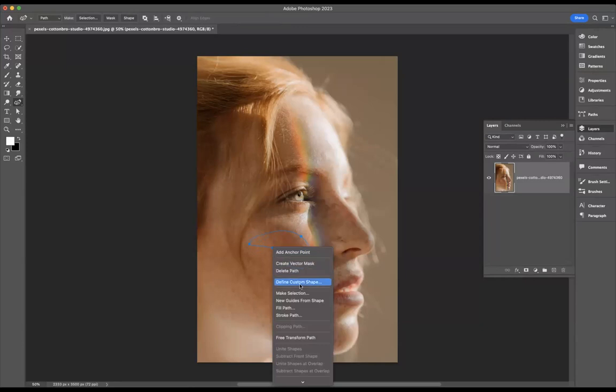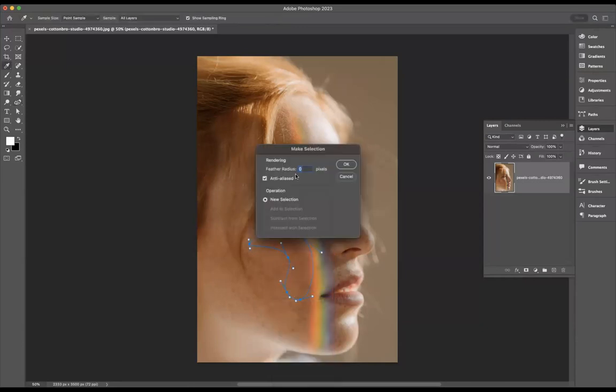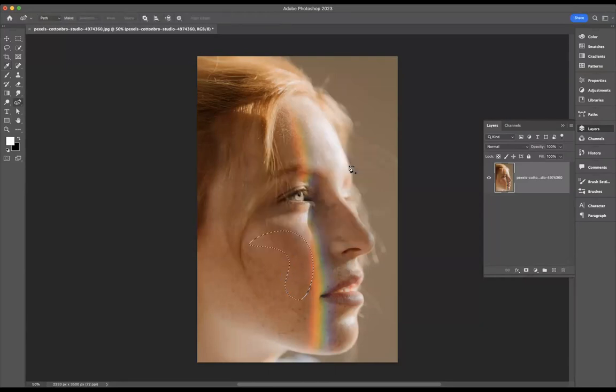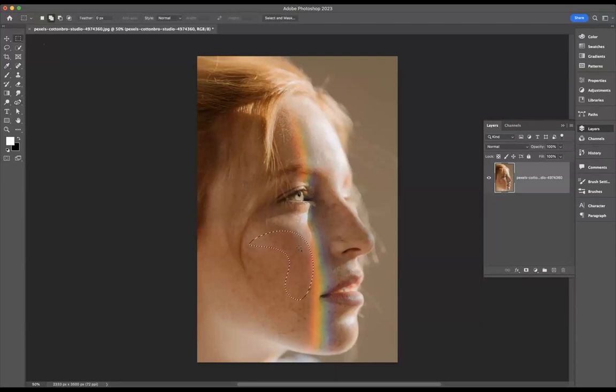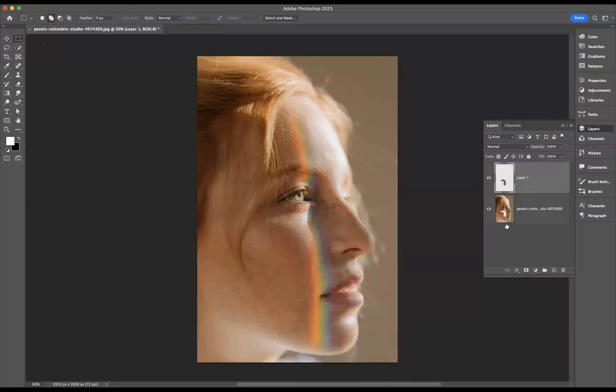Okay, so with this path still live, what I'm going to do now is right-click on it and make a selection. I don't want any feather radius on this, I want to keep the feather radius to zero percent. Then what I'm going to do is jump onto my marquee tool here, right-click on the selection, and have this option here of layer via cut.